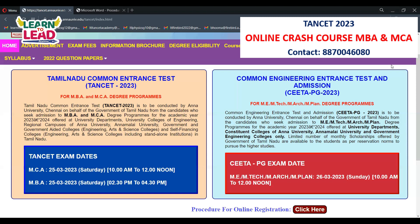Next, enter your personal details: gender (male or female), community — whether you belong to General, BC, MBC, or SC category — and sub-caste. Enter your correct address and PIN code.